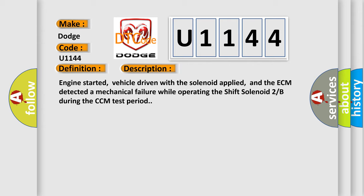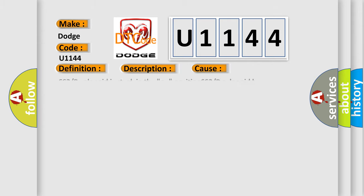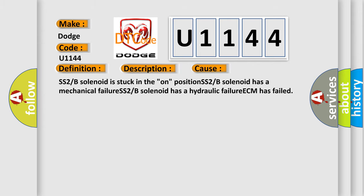This diagnostic error occurs most often in these cases: SS2/B solenoid is stuck in the on position, SS2/B solenoid has a mechanical failure, SS2/B solenoid has a hydraulic failure, or the ECM has failed.